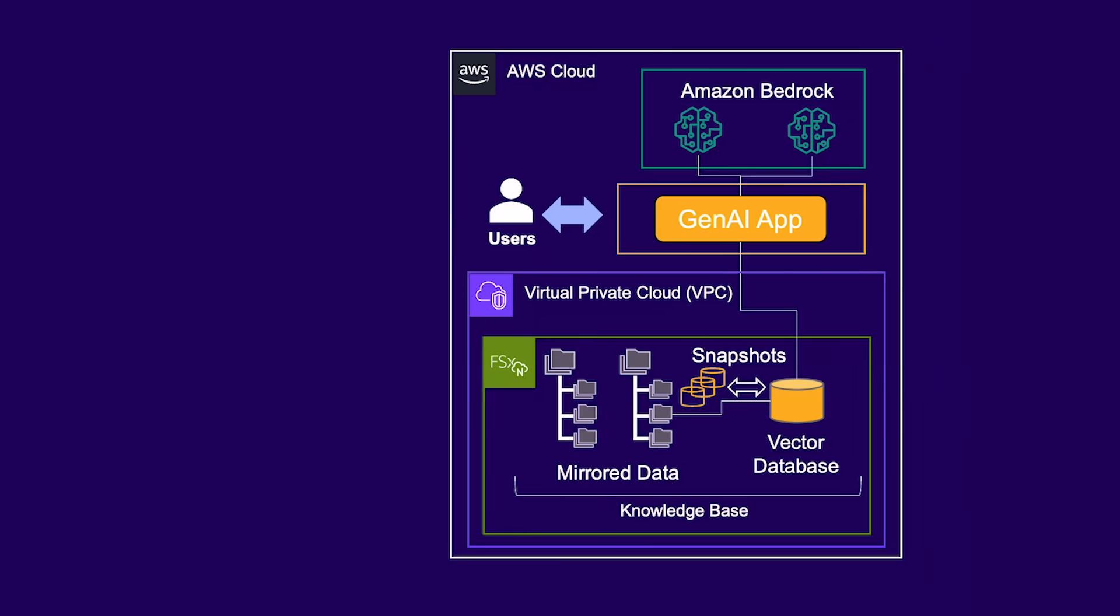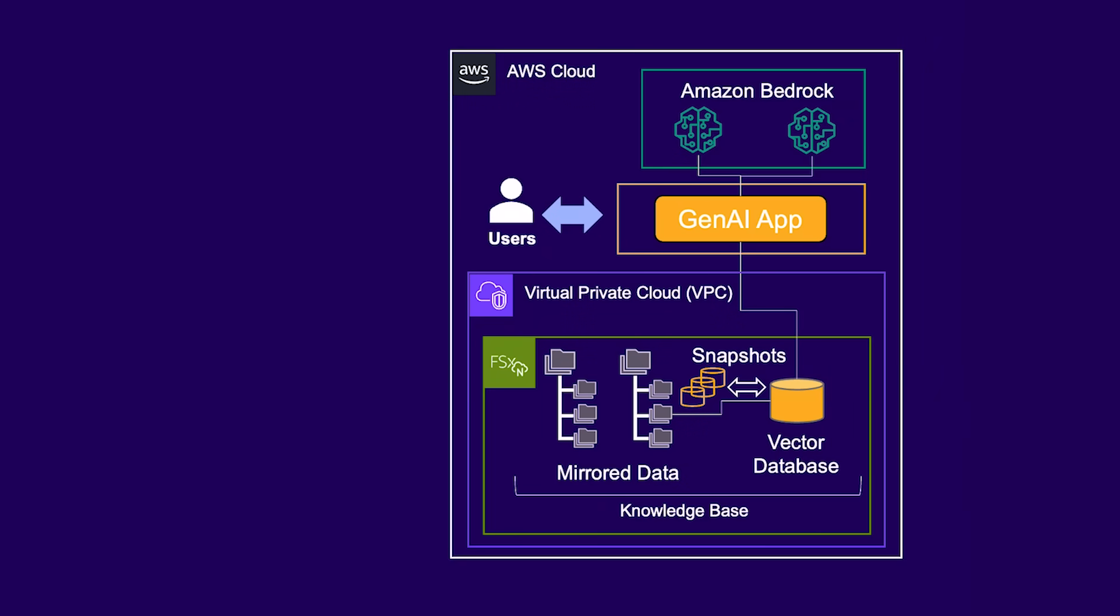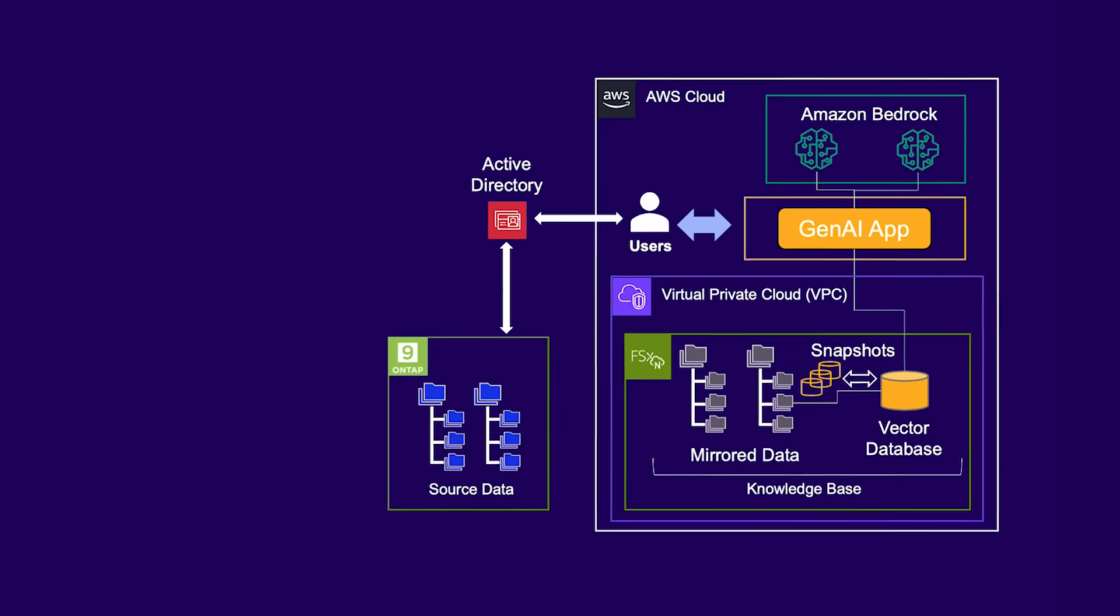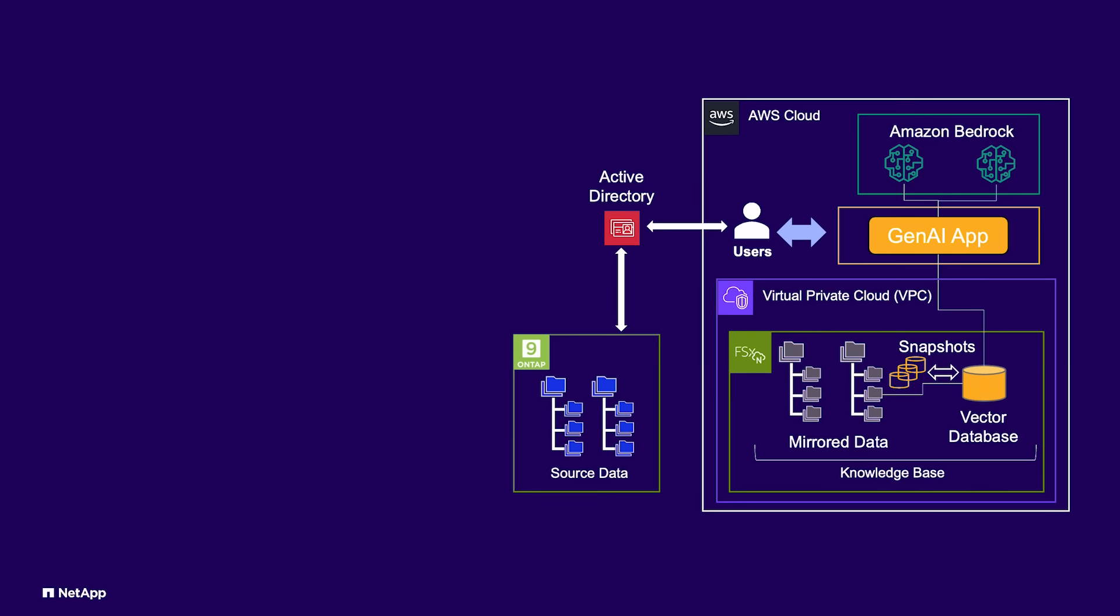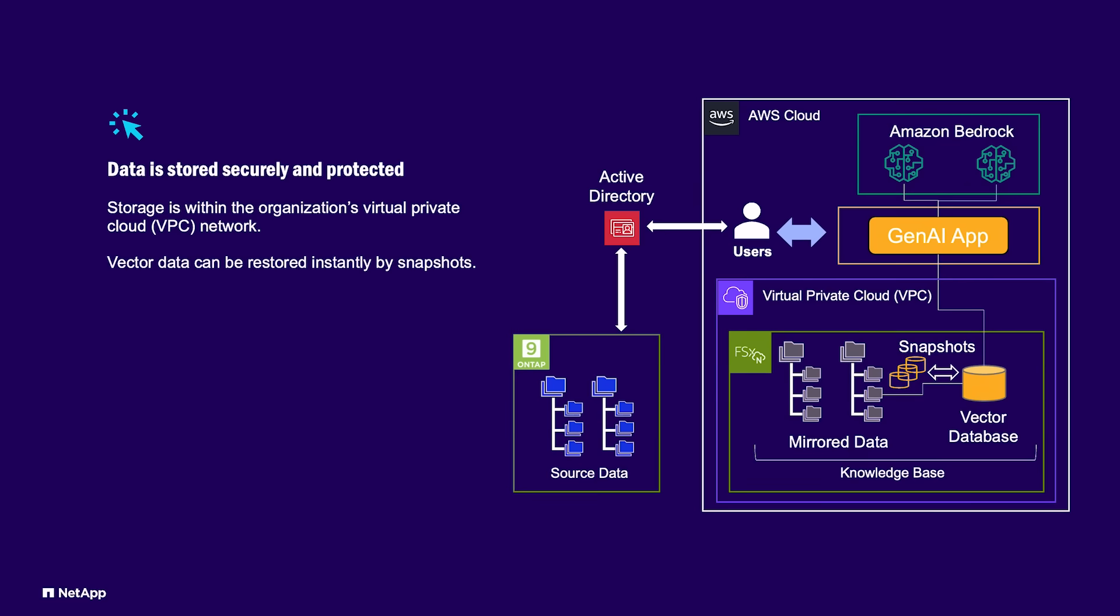The knowledge base connects to the active directory of the source data. This ensures that anyone using the Gen.AI application will only get responses based on the data from files and folders that they are authorized to access. FSX for OnTap ensures that data is stored securely, that it is protected against data loss, and that the Gen.AI application's responses are based on the user's access permissions.